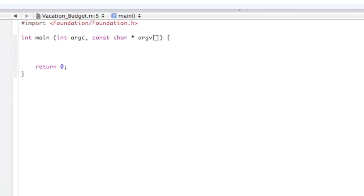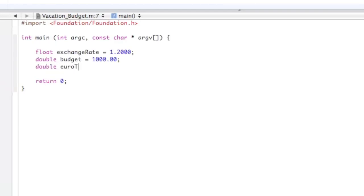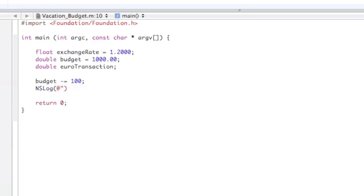Here's what we're going to do: we'll make a budget of a thousand dollars, then take a hundred US dollars out, and then take a hundred euros out. First you need a float for the exchange rate — the exchange rate for a euro is about 1.20. Then a thousand dollars for the budget, and then we need the euro transaction. We'll take 100 dollars out and declare this in NSLog: 'converting 100 US dollars into euros leaves'.